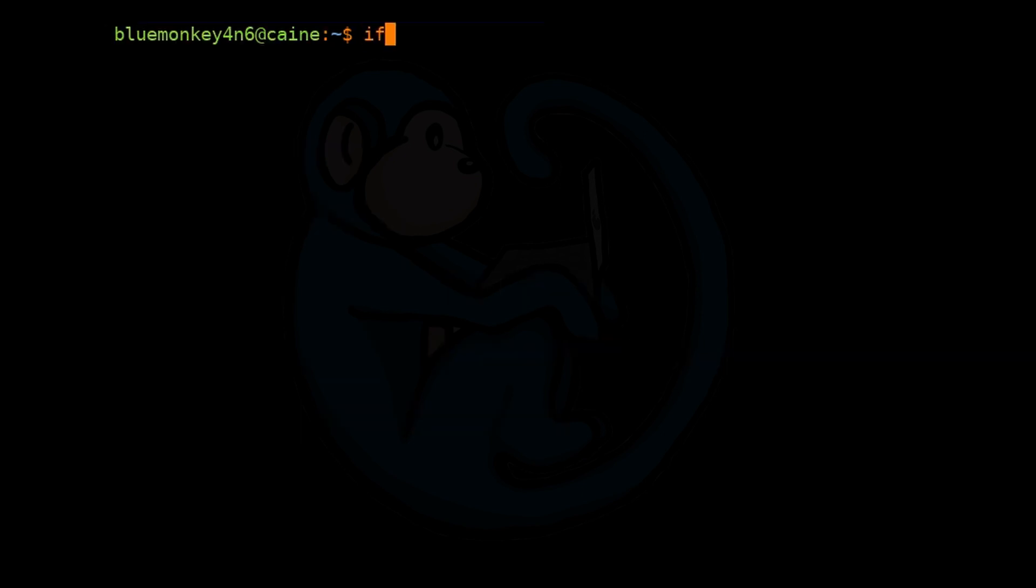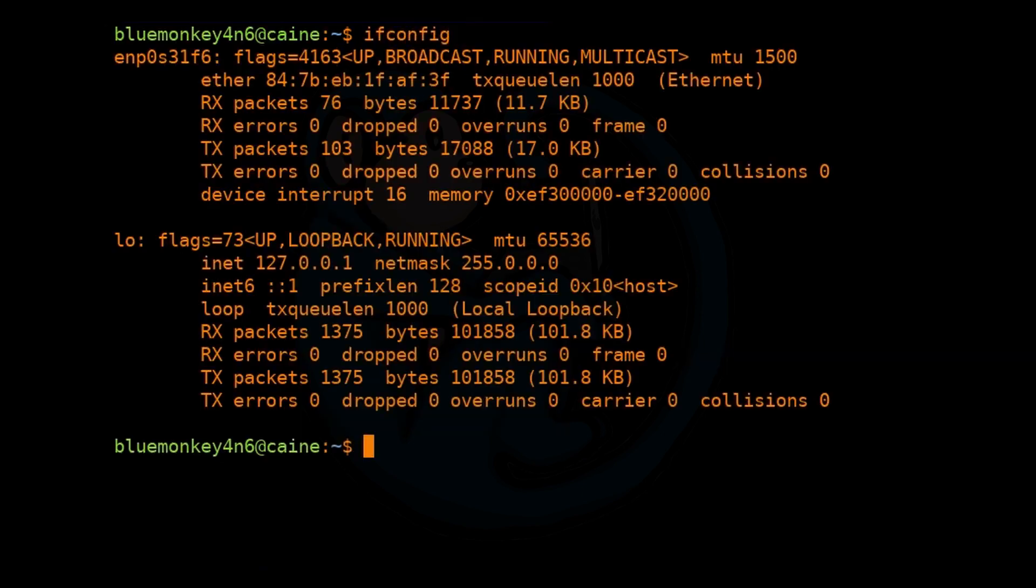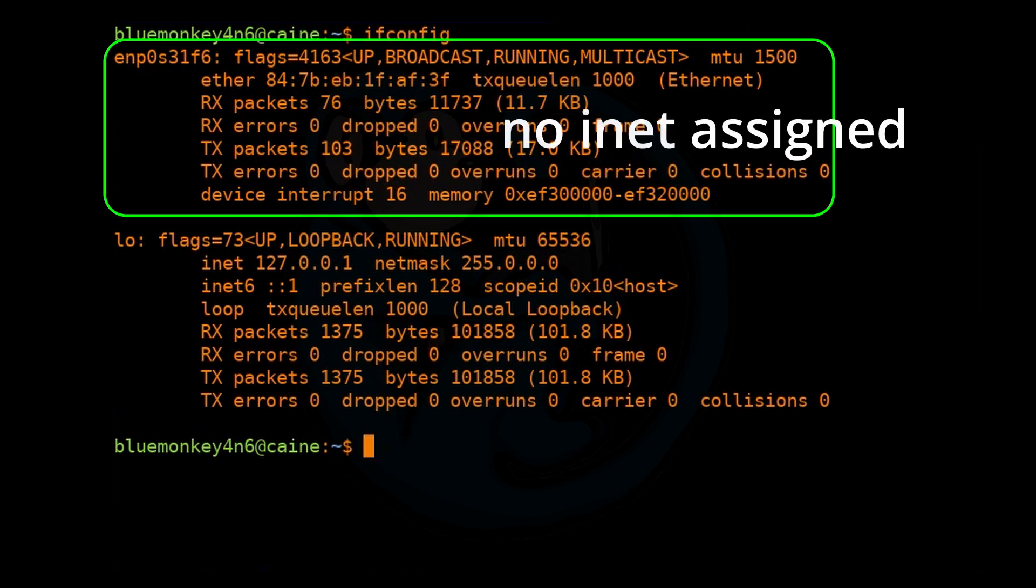To check your IP address, use the command ifconfig. We see that we have not been assigned an IP.